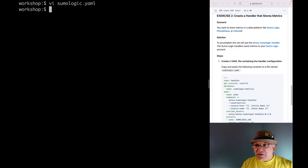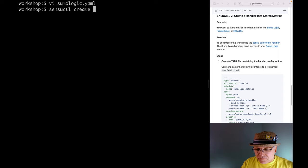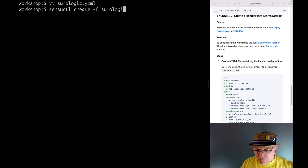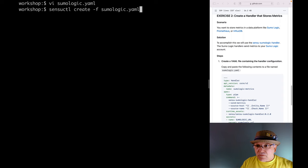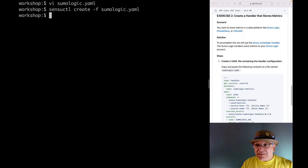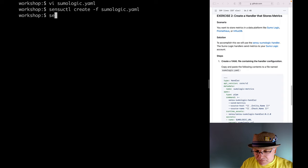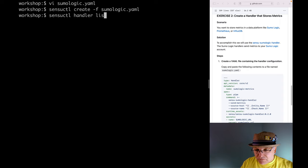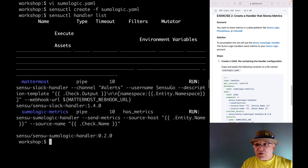Let's register this metrics handler using the sensuctl create command. And let's verify that it exists with the sensuctl handler list command. We can see that the Sumo Logic metrics handler is in the list, which means it's ready to be used to process events.